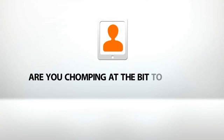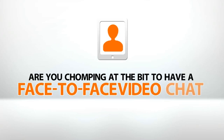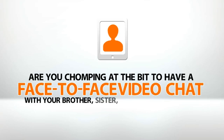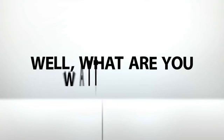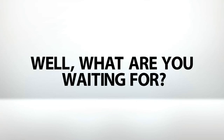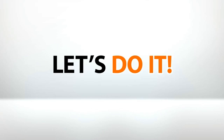Are you chomping at the bit to have face-to-face video chat with your brother, your sister, your mom, dad, best friend? Well, what are you waiting for? Let's do it.